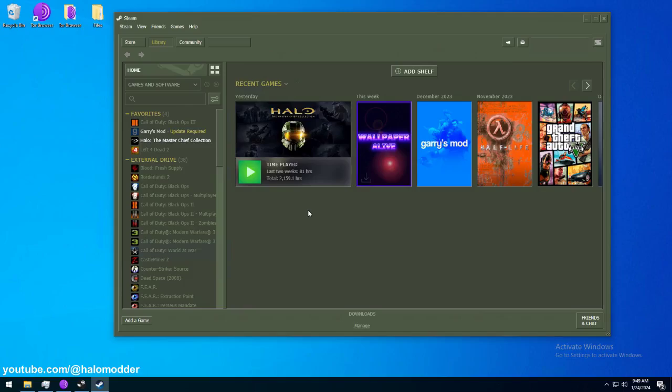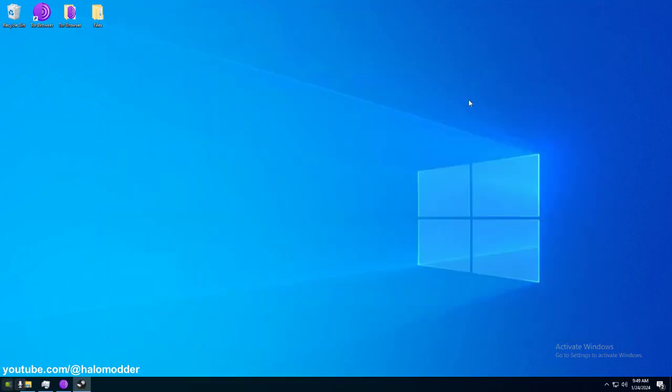So, first thing I need to say, if you have access to the Steam beta, you need to remove that. And I'm going to go ahead and just close Steam.